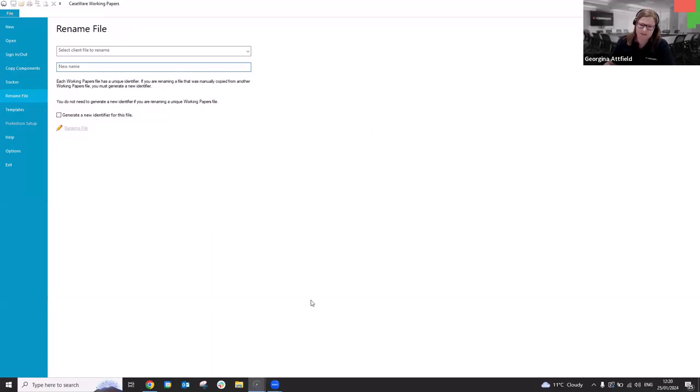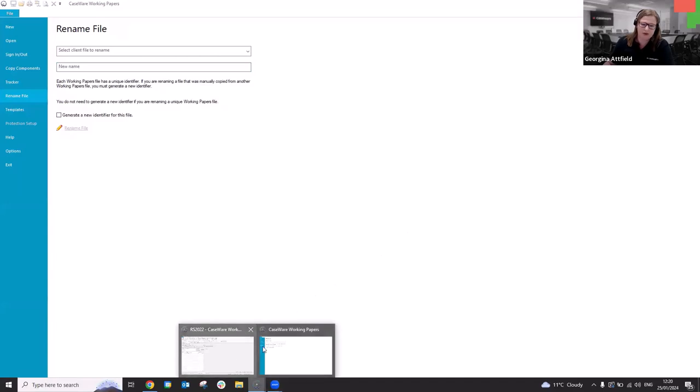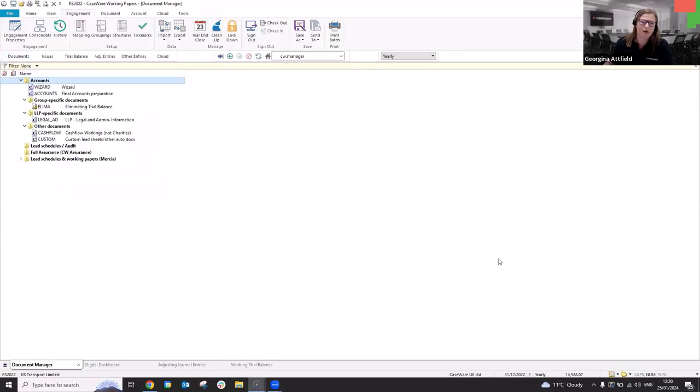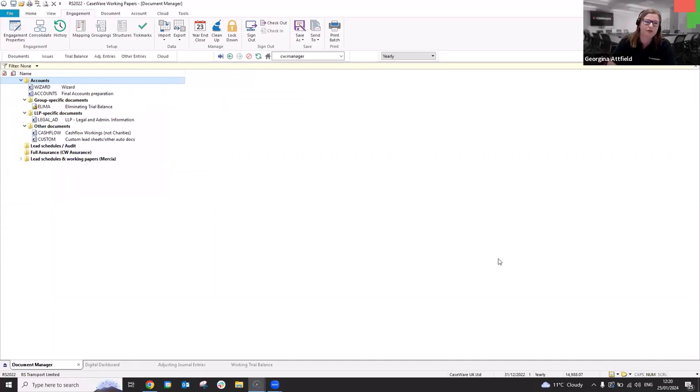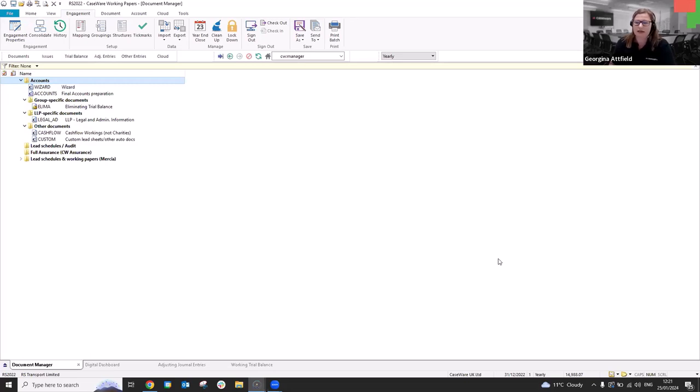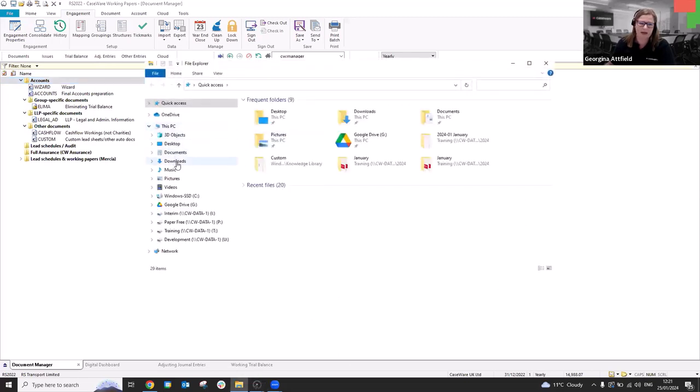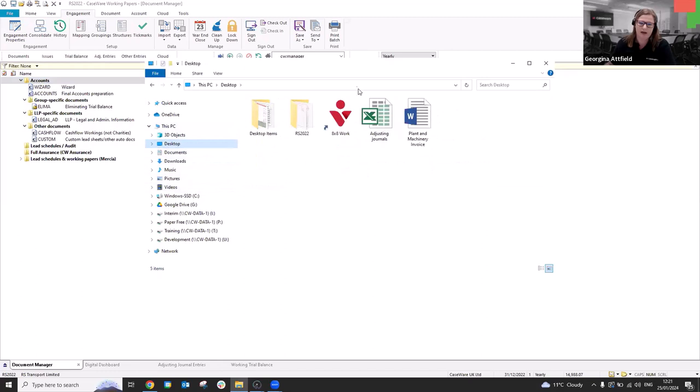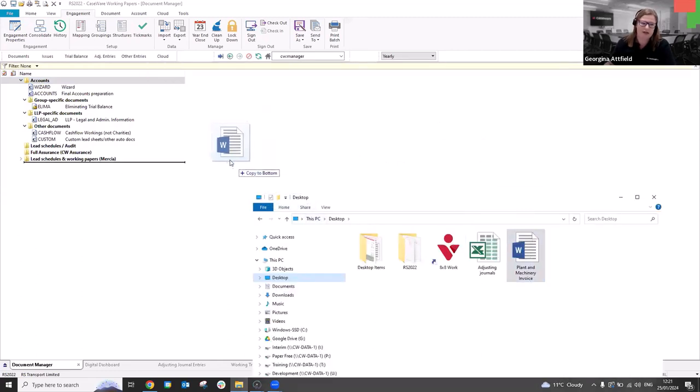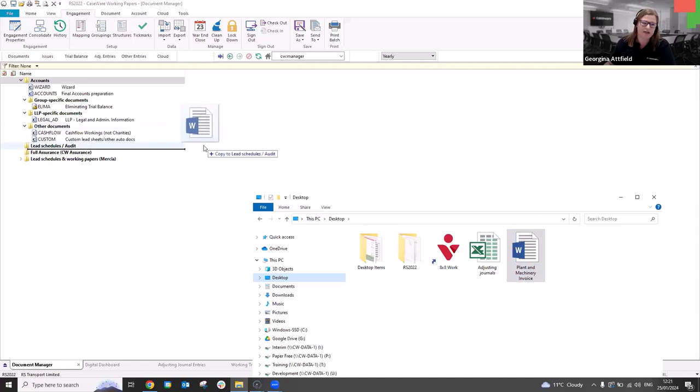The next thing I just wanted to make you aware of as well is on the document manager. We've obviously got all of our, specific case view documents. We've got our lead, lead schedules. We've got our wizard. We've got our accounts, et cetera, but the document manager can hold, external documents. So if you've got a PDF of last year's financial statements that you wish to have in case where so that you can sort of flick between, and have that to hand and refer back to, you can obviously drag and drop that PDF document into the document manager. Same with Excel files, word documents, et cetera. So I have just got one, sitting on my desktop. Let me just grab that. So I have got a plant and machinery invoice here.